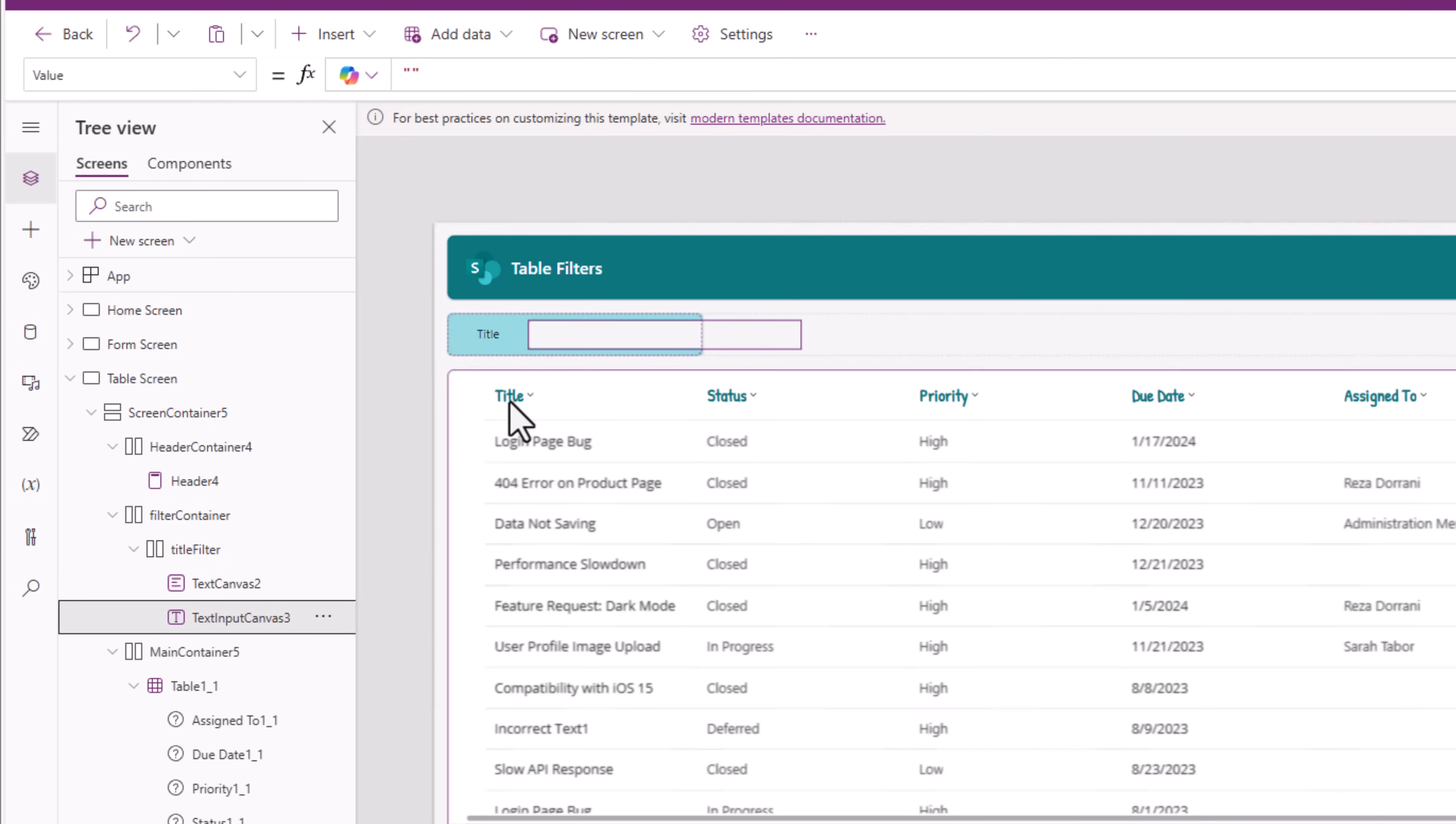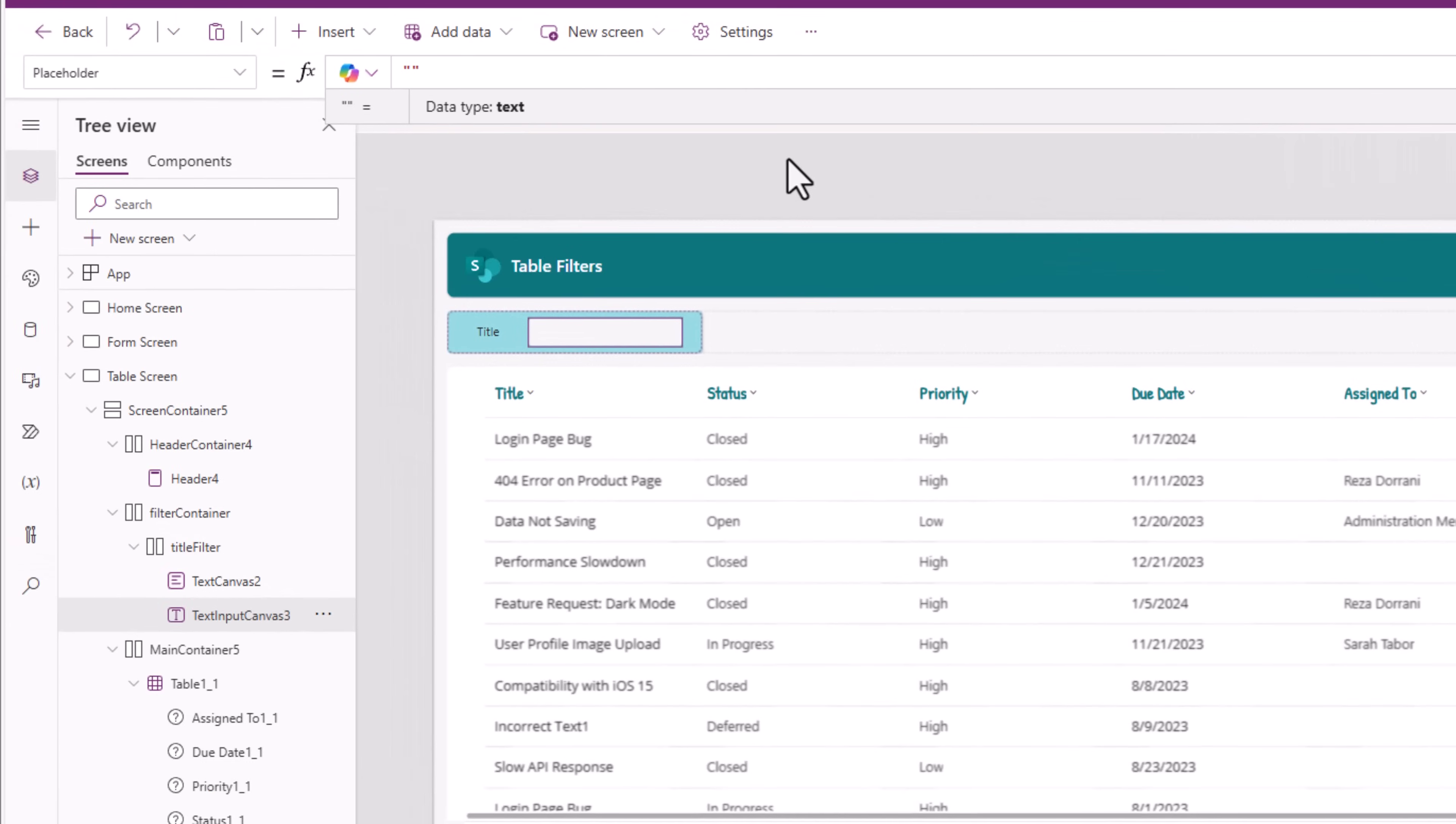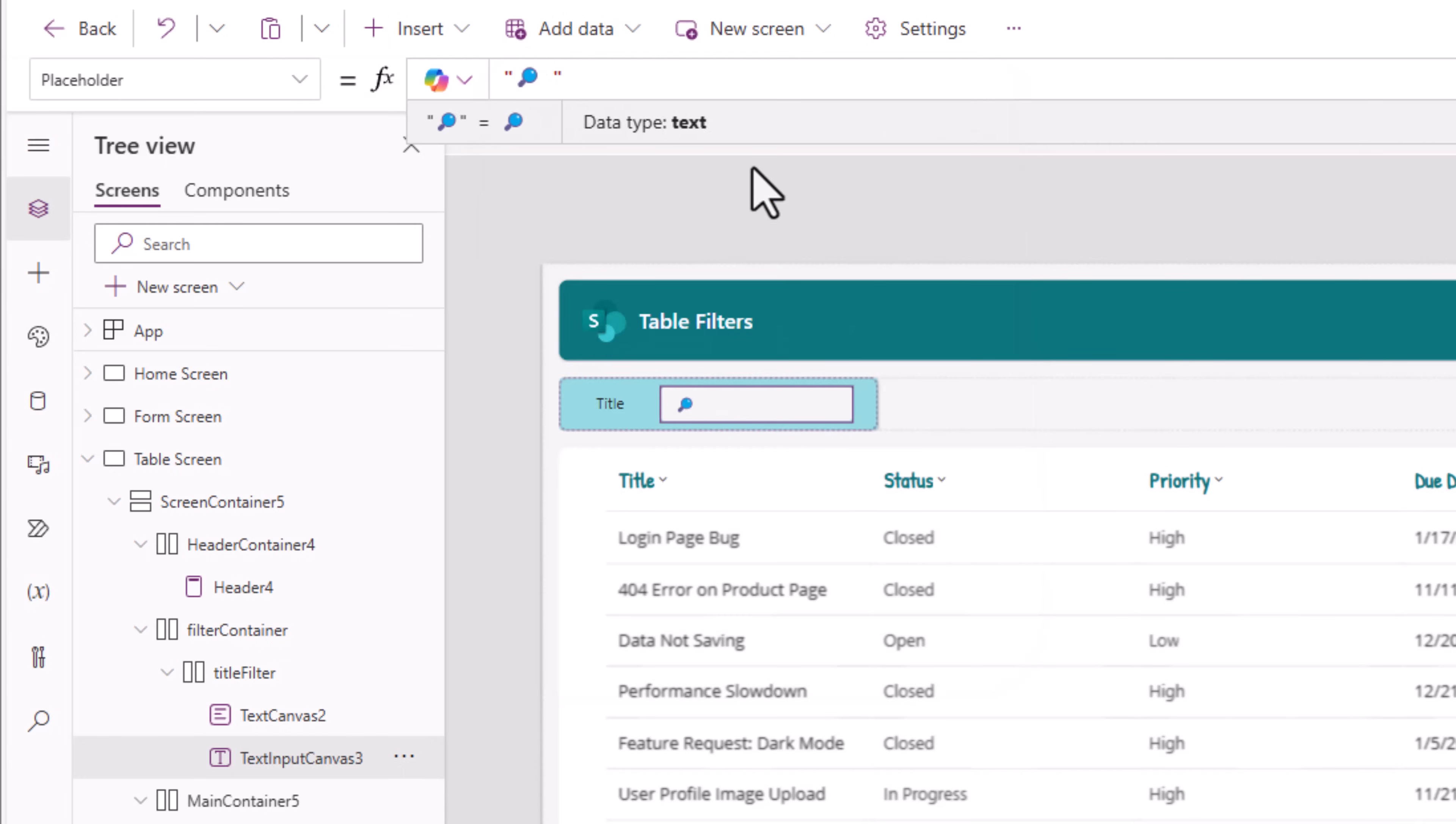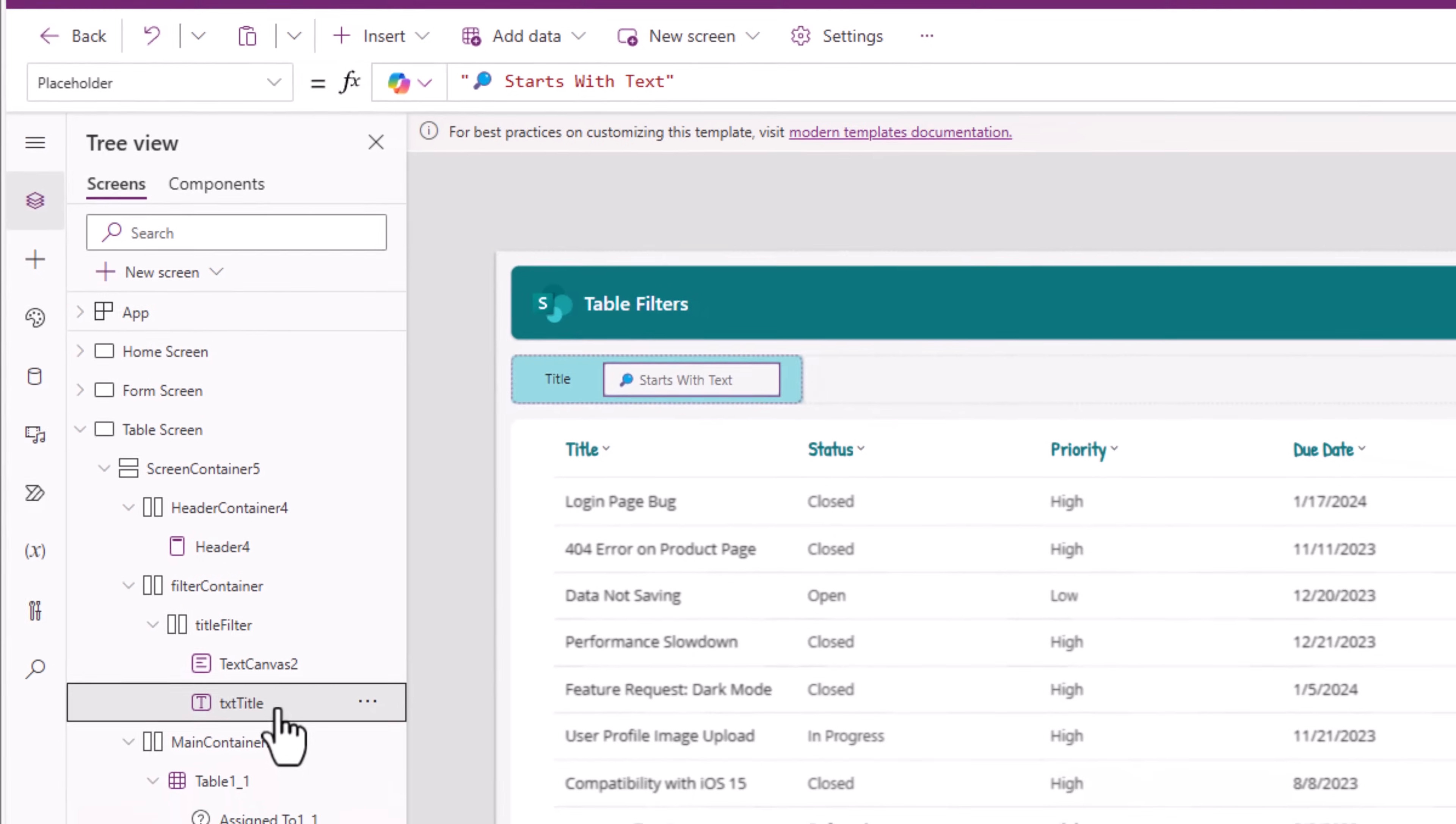The text input control, firstly I'll reduce the width. I'll set it to 180. This allows for placeholder text. This is a great way to hint the user as to what they could potentially do with this filter. You can also add emojis here. Windows plus dot key will open the emoji keyboard. I'll pick the search icon and I will say starts with text. Meaning whatever the user types here, it will check to see if the title starts with this text. This control I'll rename to txt title.